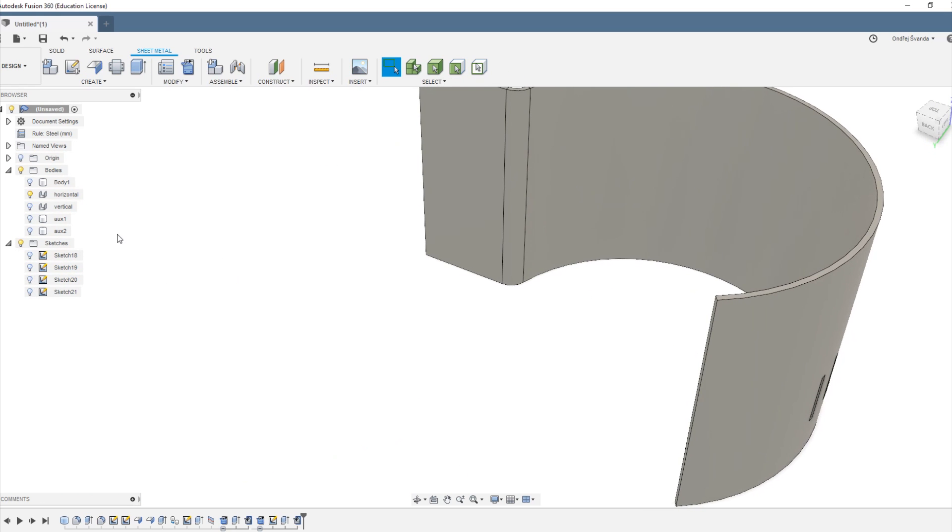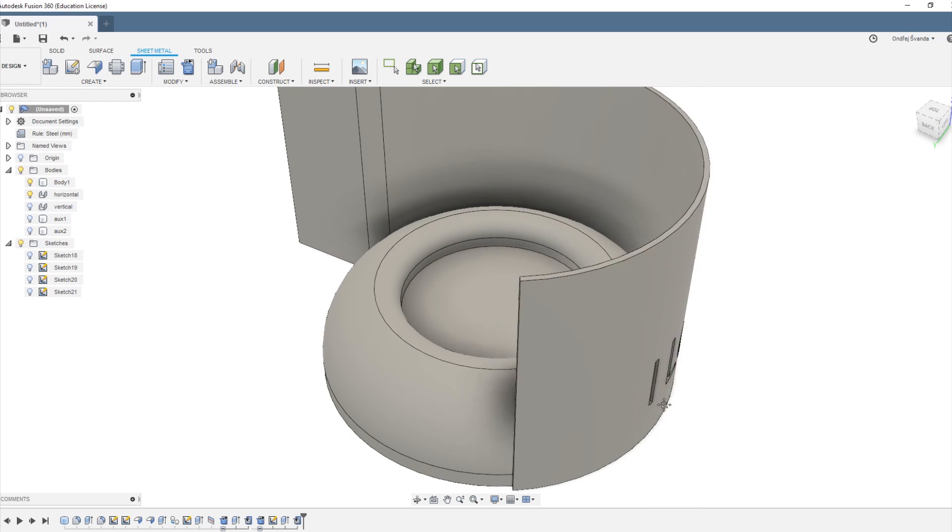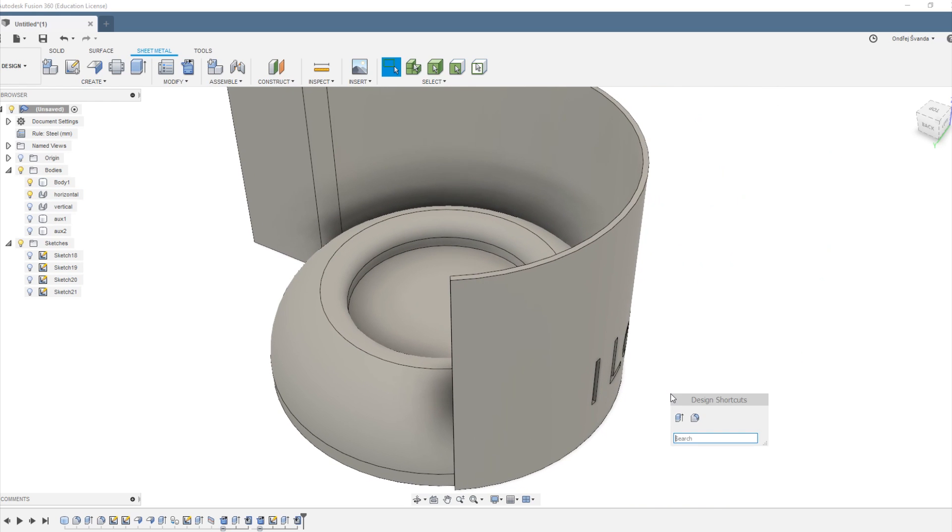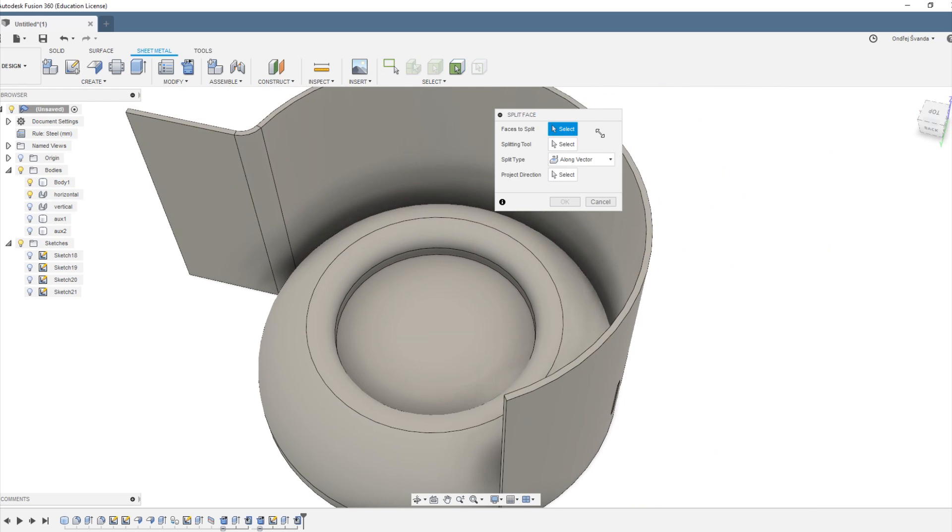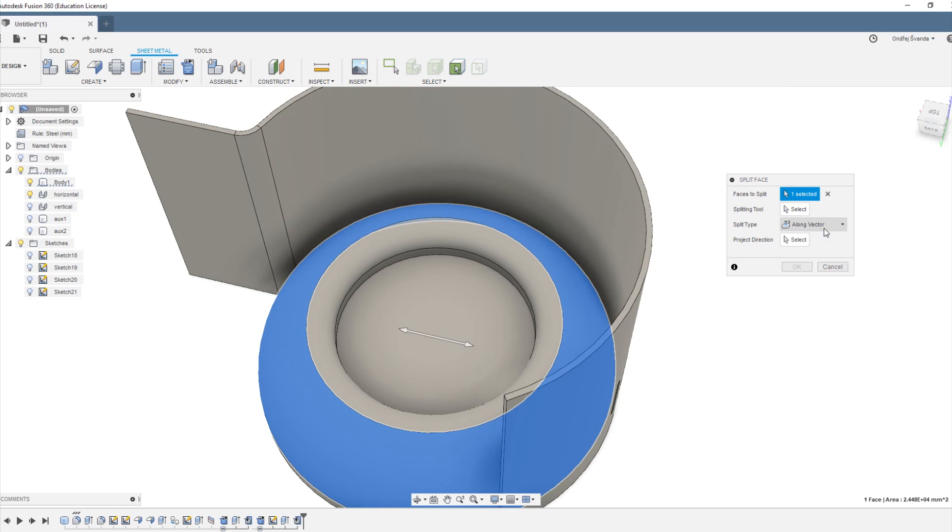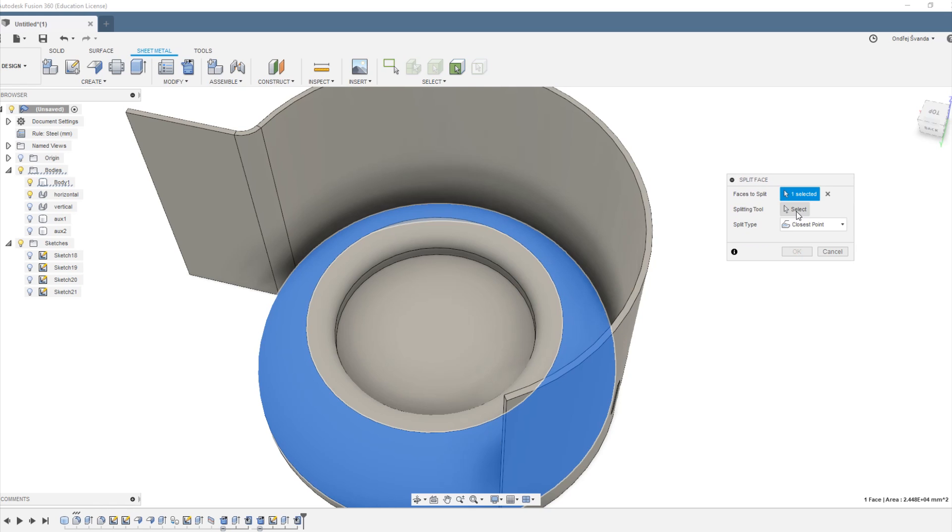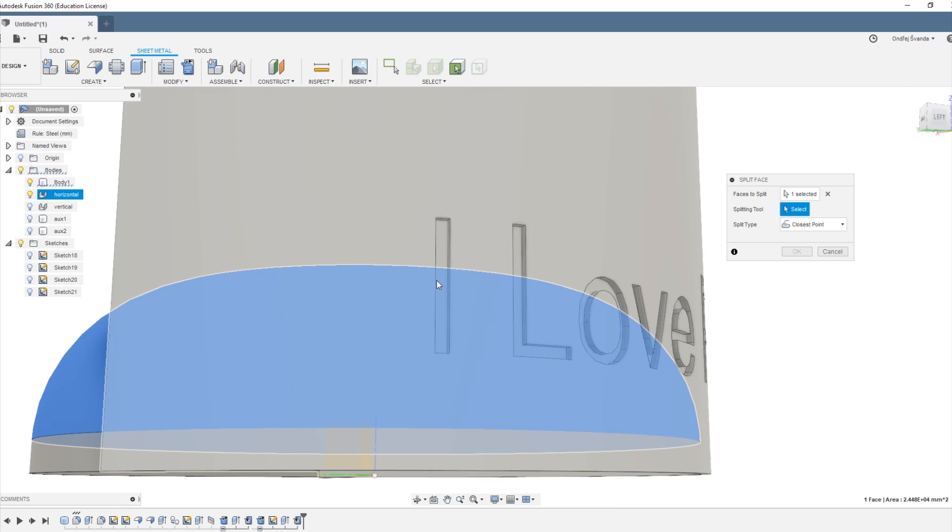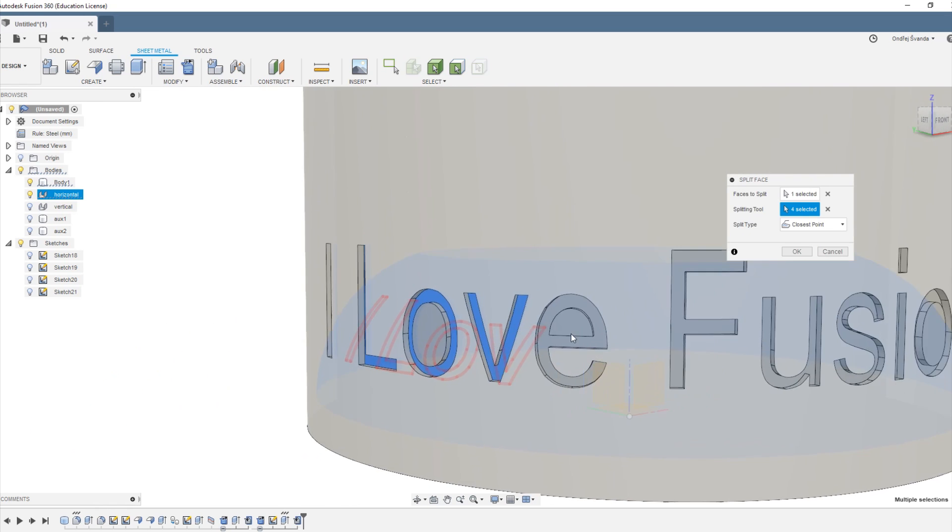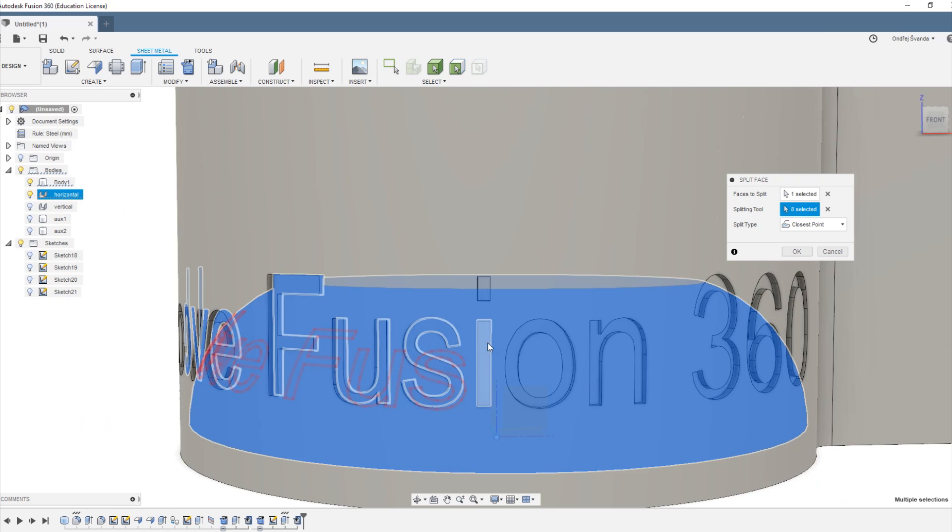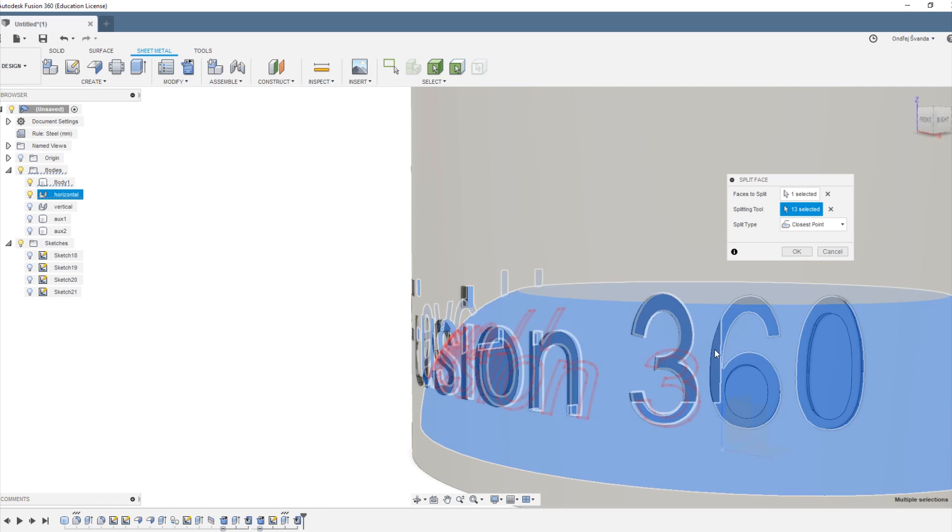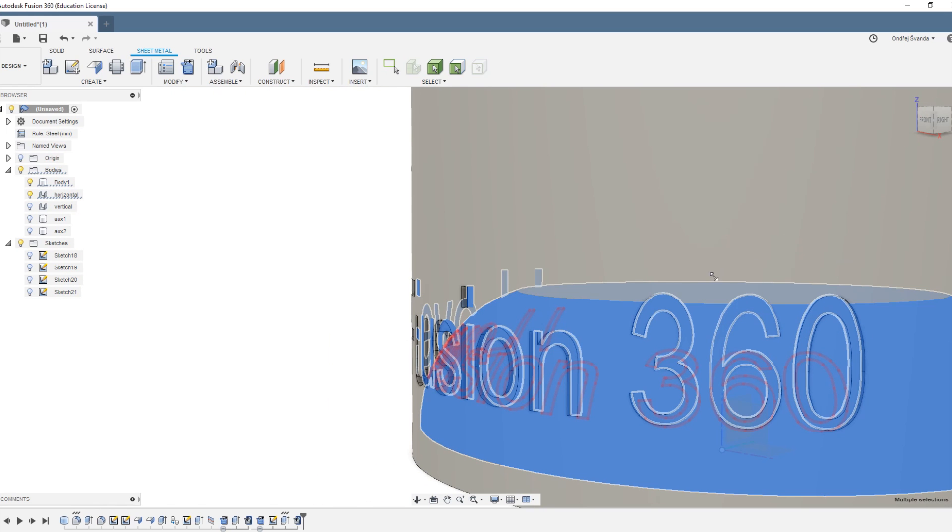Now all we have to do is split the face of our initial body. We are going to split the face of our initial body, the ball thingy, and select closest point. Now select each of the letters again and you can already see the result is becoming pretty satisfying.